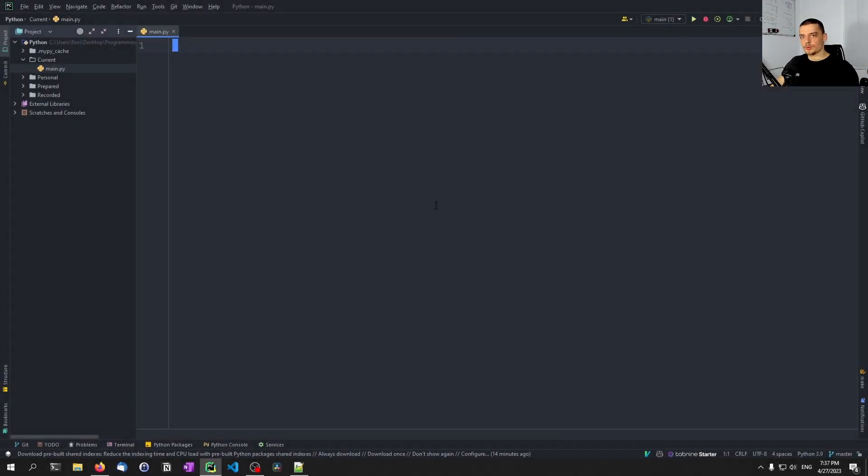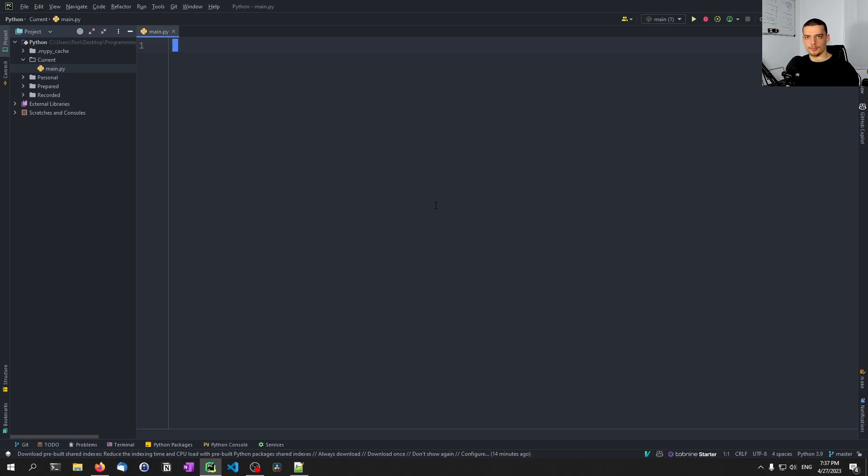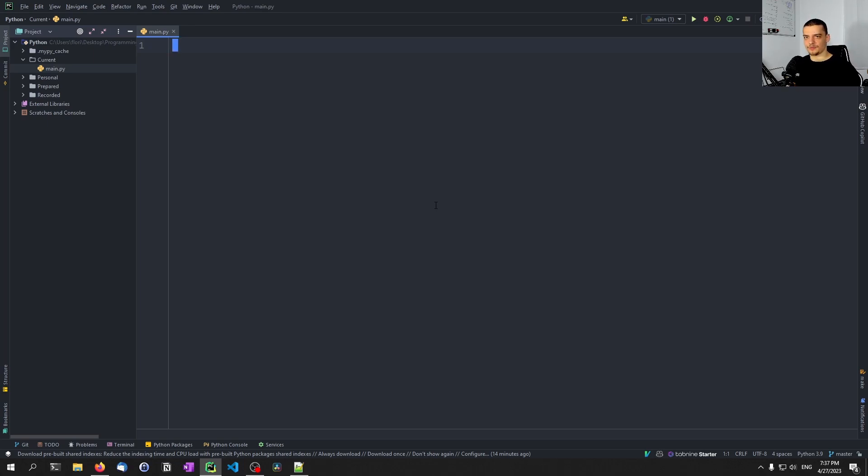Alright, so we're going to learn about the Python-dotenv package in this video today. I just recently made a video where I used this package, where I showed you guys how to properly store, manage, and load API keys in Python. Now, you don't have to watch that video as a prerequisite here. The proper way, the professional way to do that, we learned, was to use environment variables.